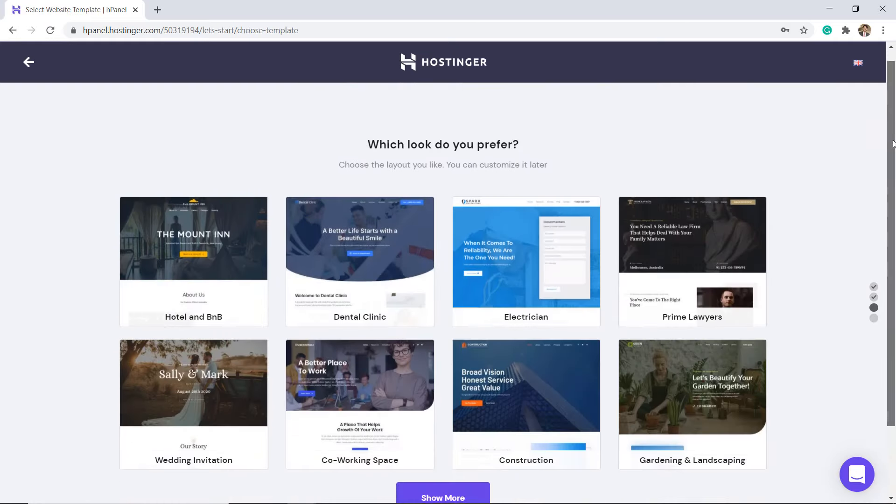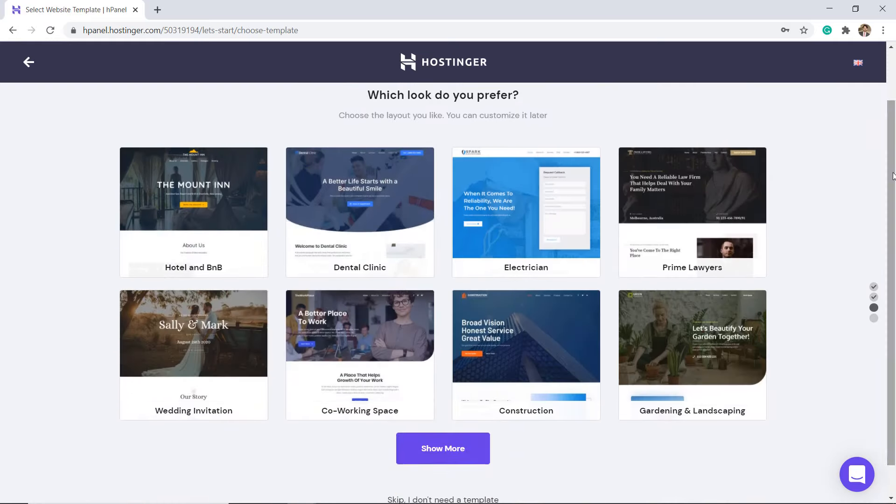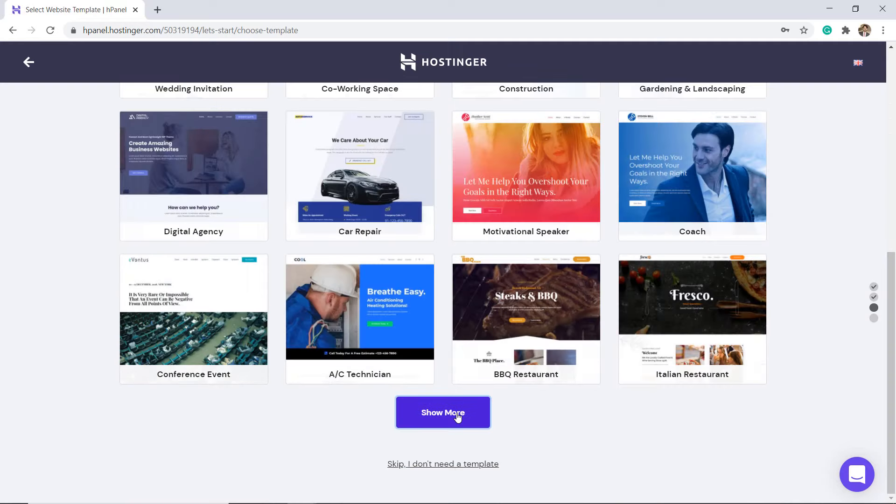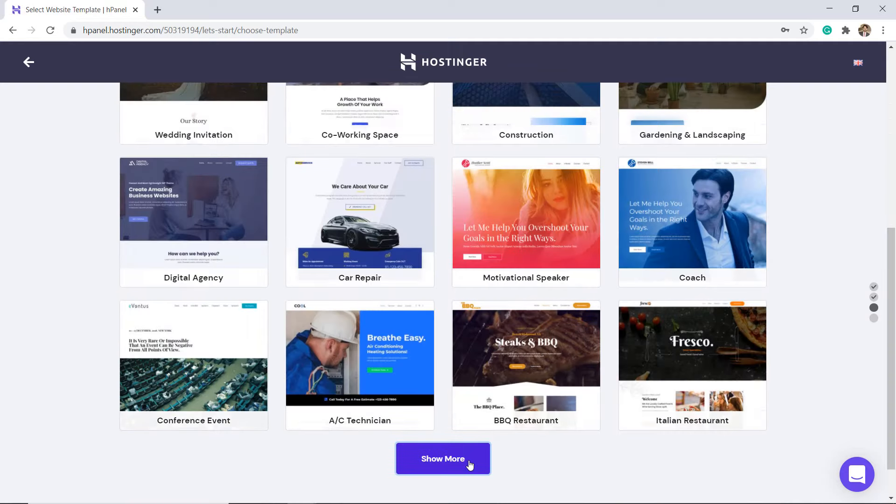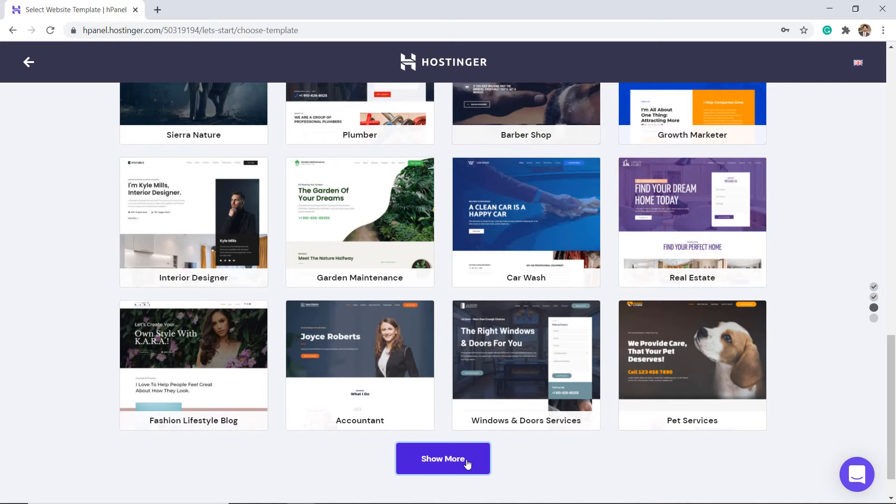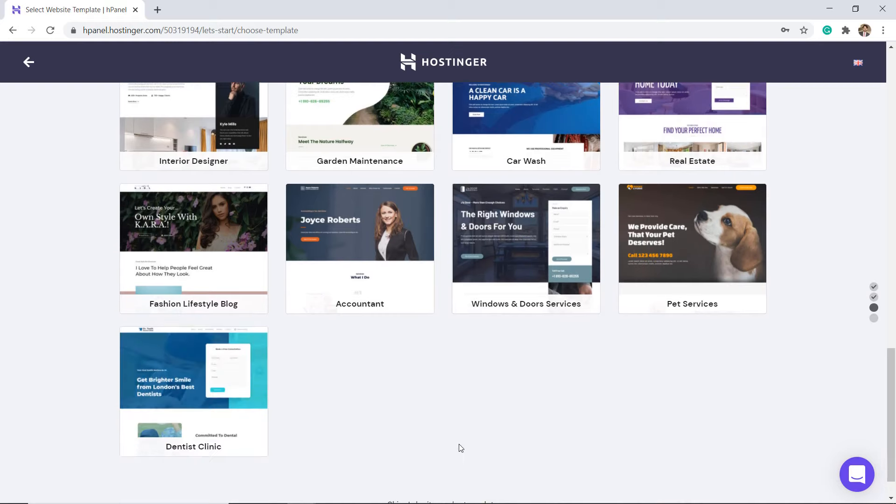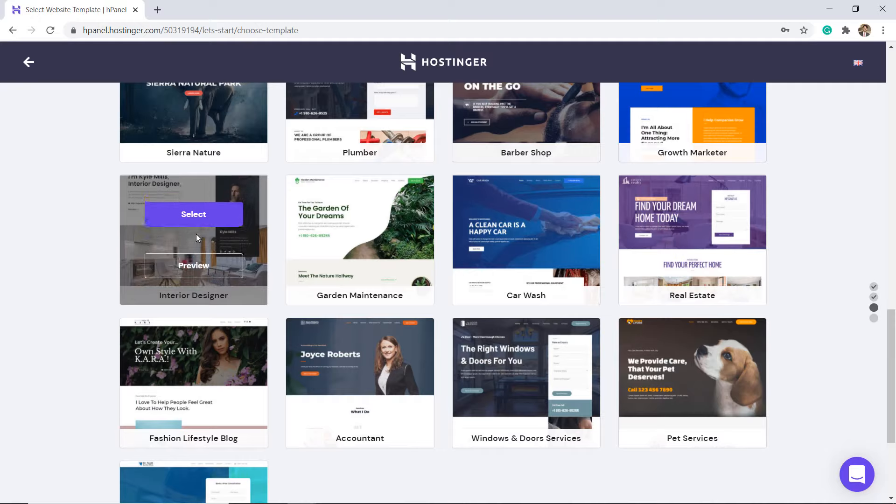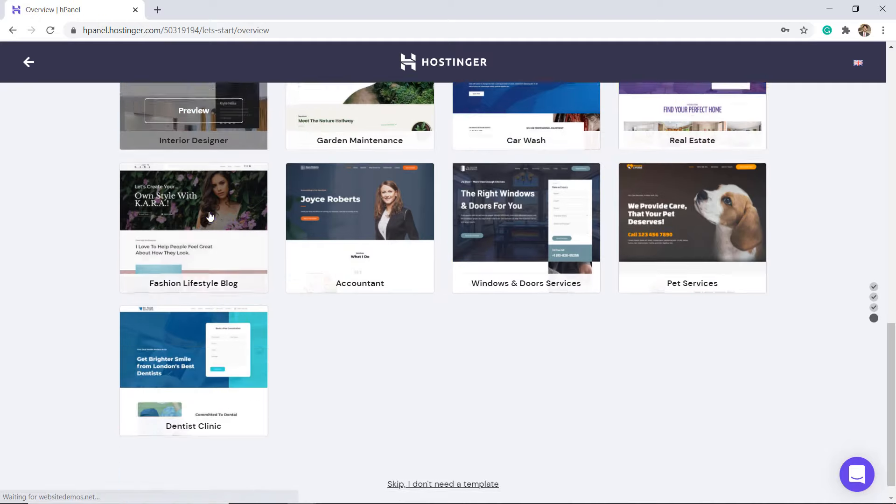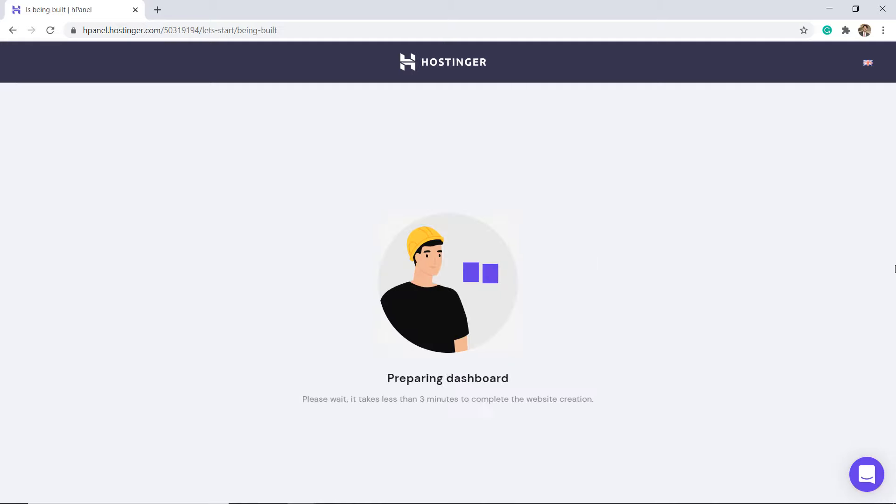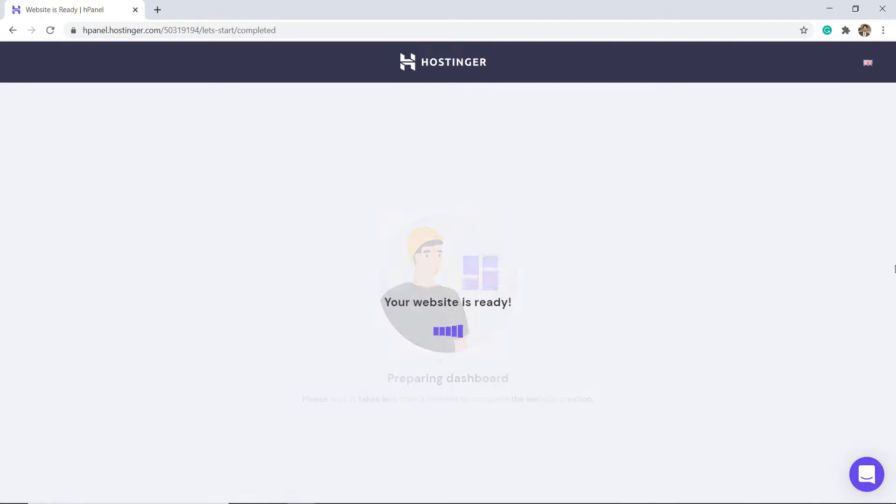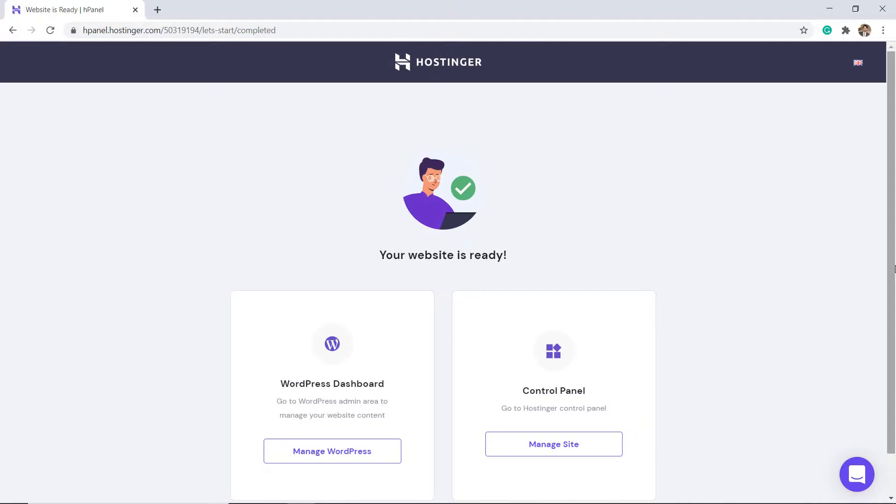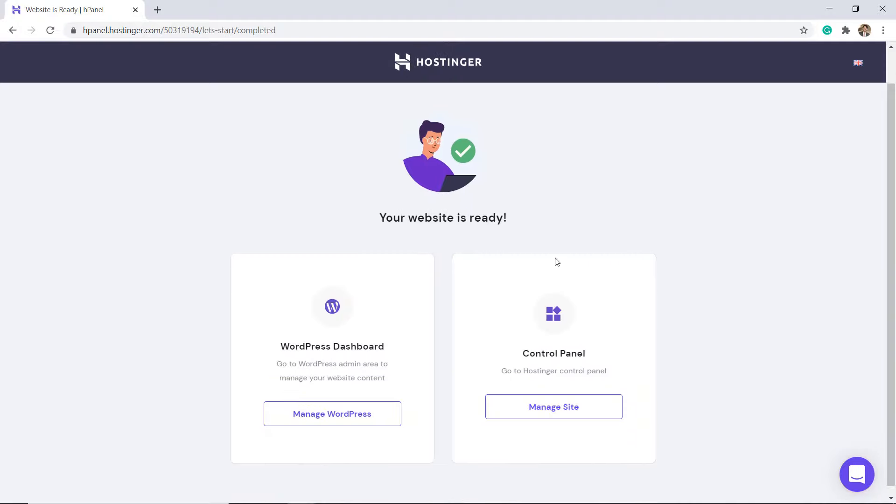There are tons of different templates to choose from. Once you have chosen a template, you can customize everything on your page using the Hostinger website builder.